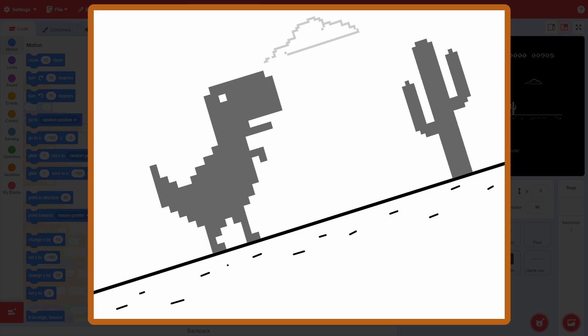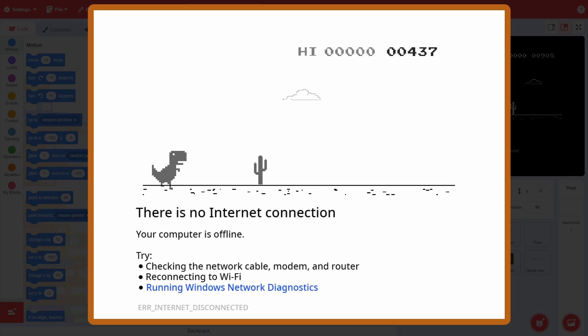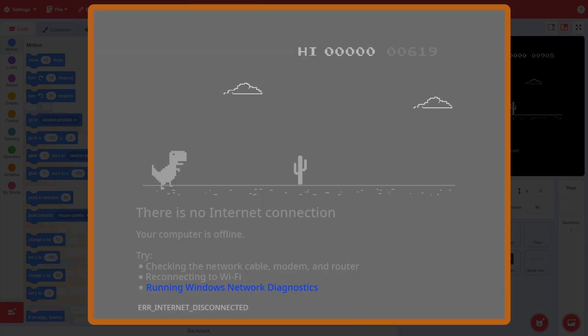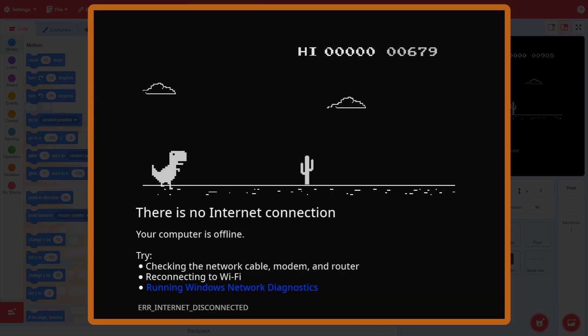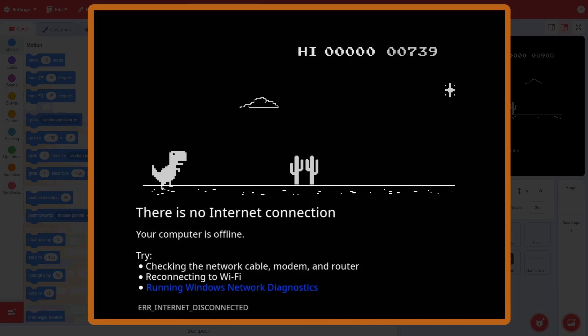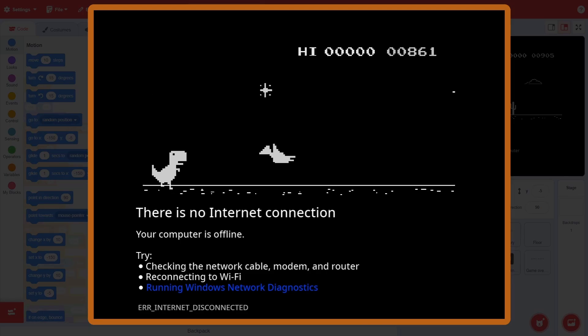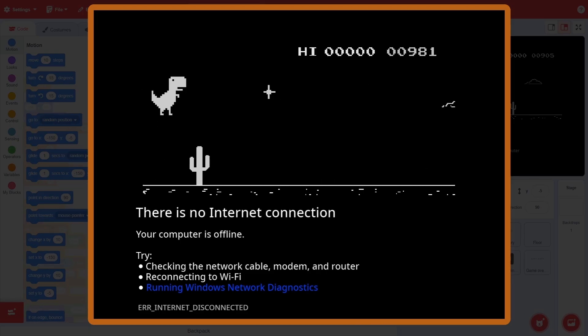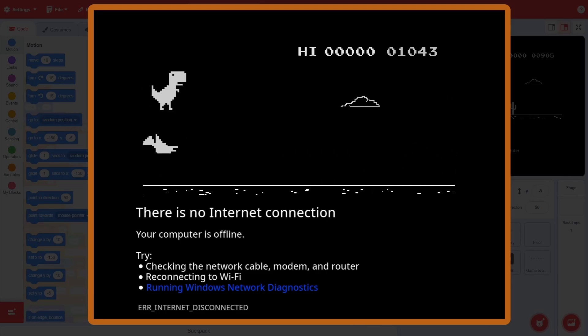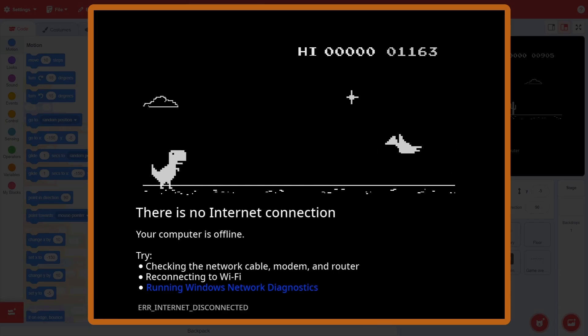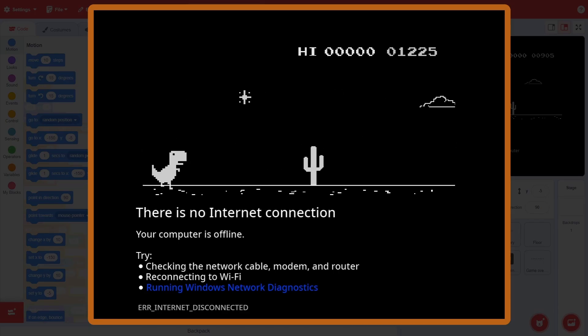Hey everyone, and welcome back to Just Finished Coding. In this new series, I'll teach you how to build the famous Chrome Dino game. We will be building up this entire game mechanic, including obstacles, jumps, birds, the night mode, the scenery — all in Scratch.